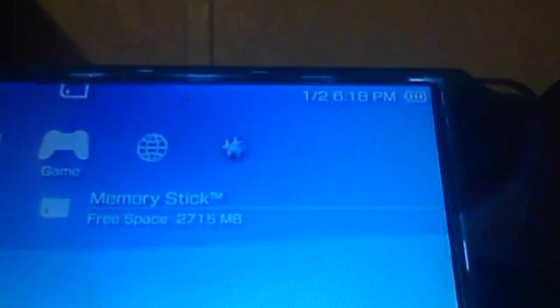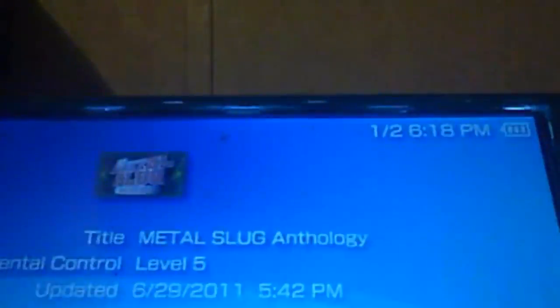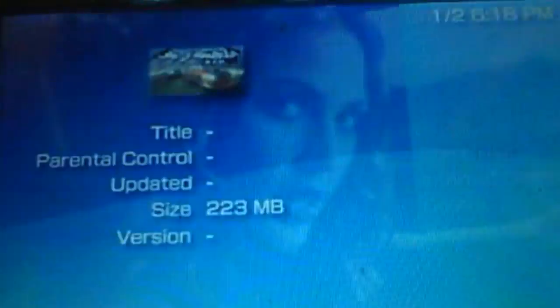Alright, now once you finish copying to the ISO folder, you should see the CSO game that I had and here's the ISO.